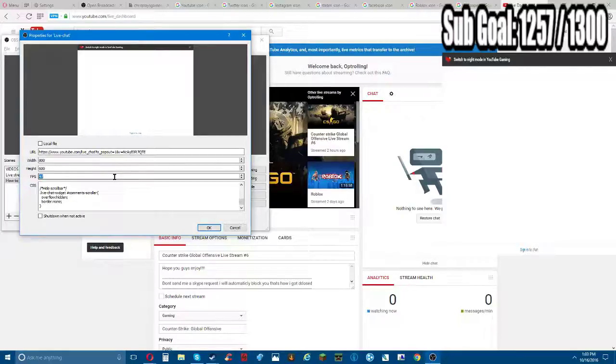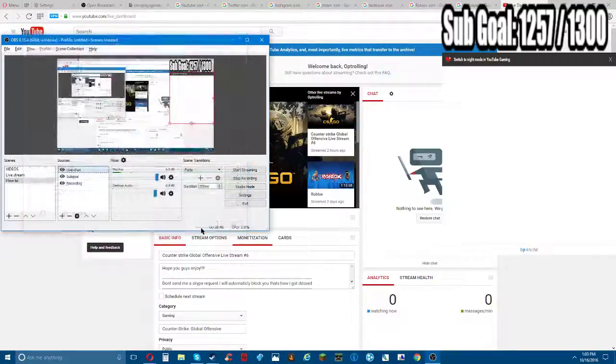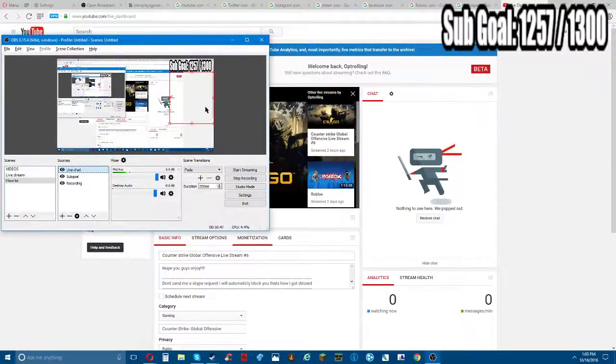I'm gonna upgrade it to like 60 fps - I run a lot more than that. So you have your chat right here.